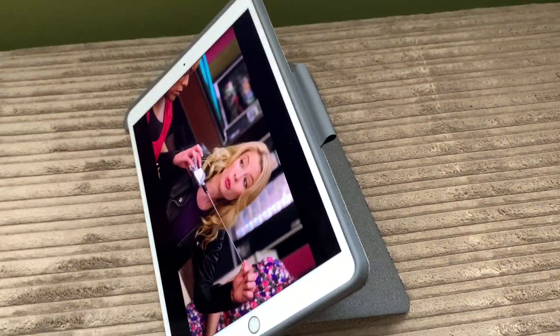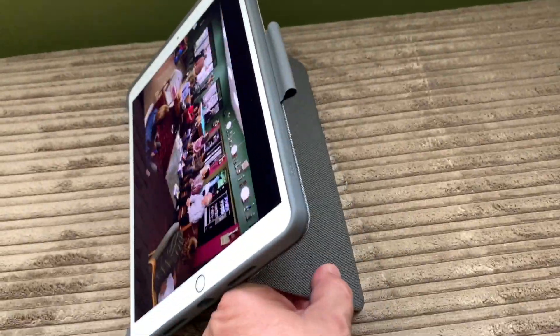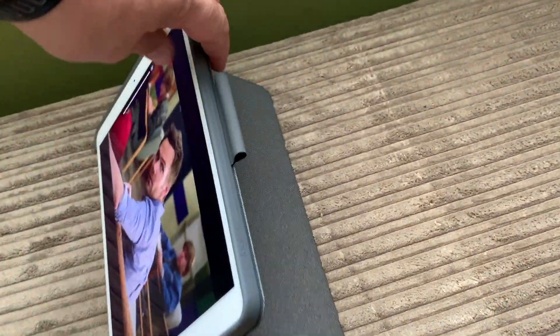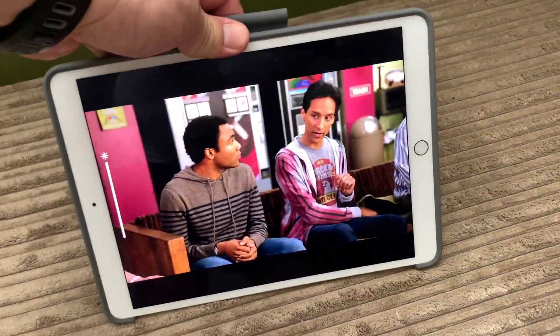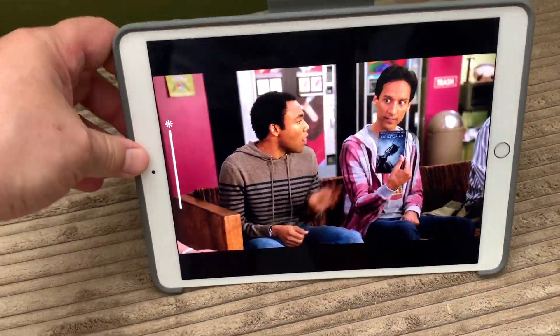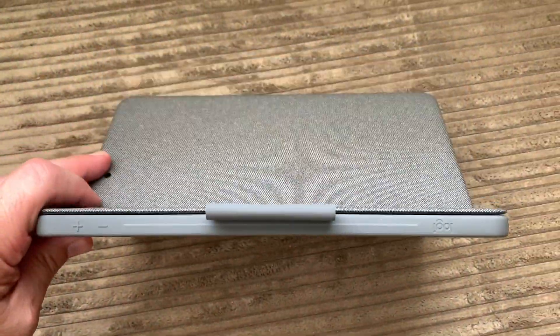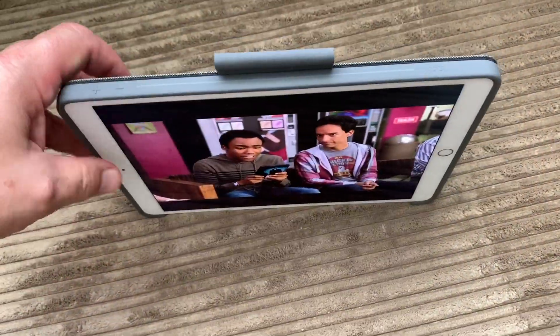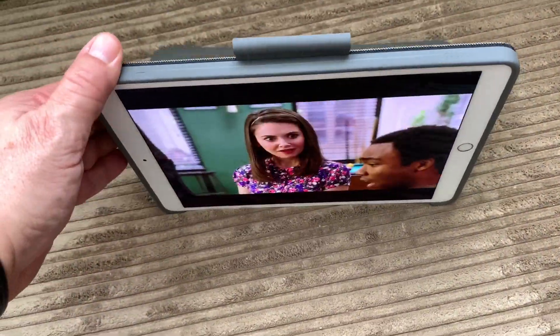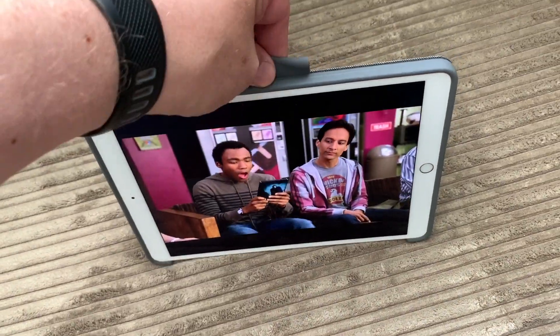If you like to watch video on your iPad, using the case alone without the keyboard lets you position the tablet easily for optimal viewing angle and stability.